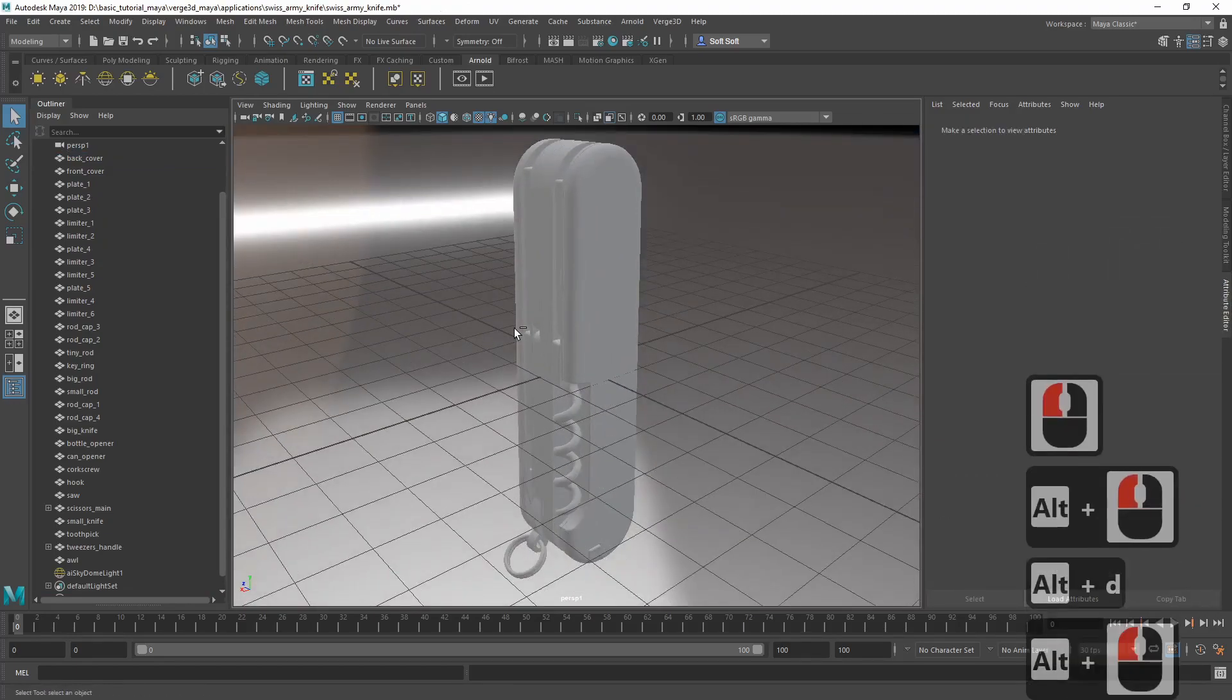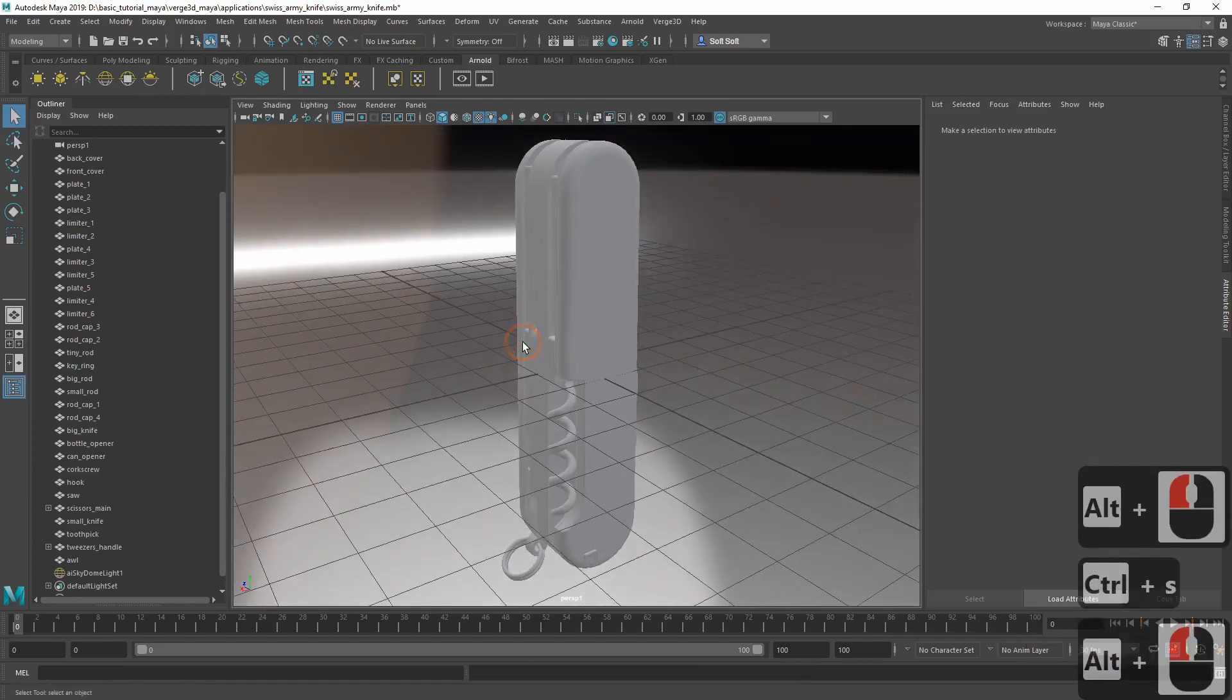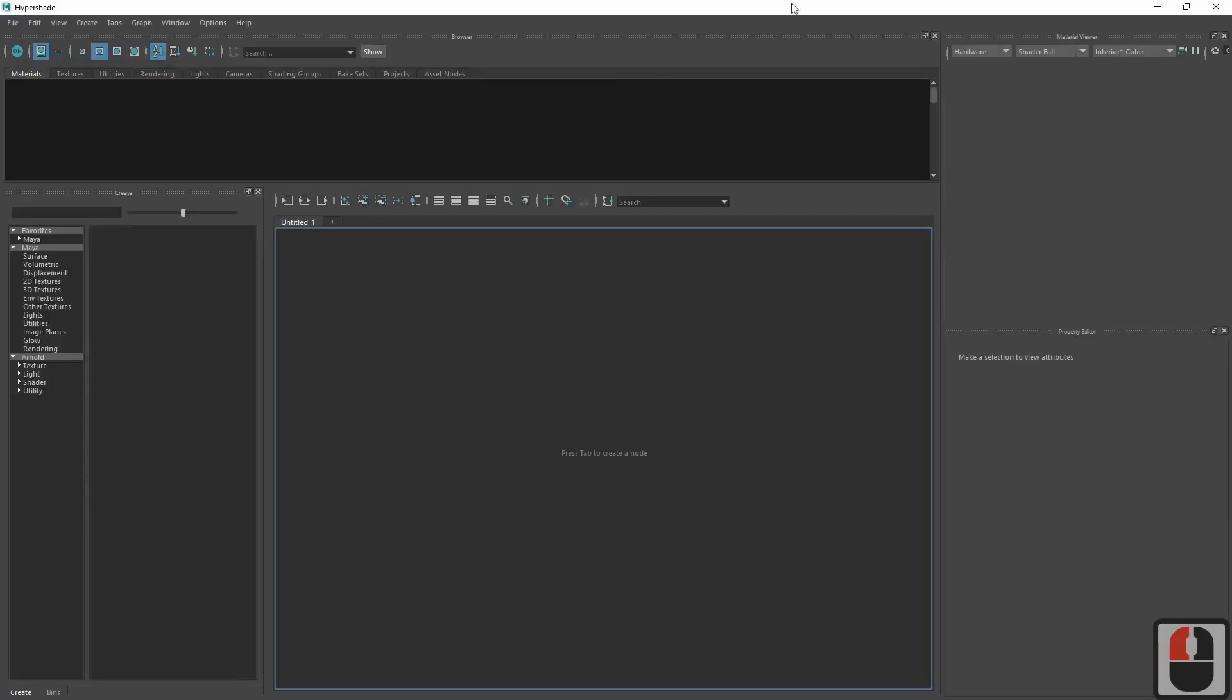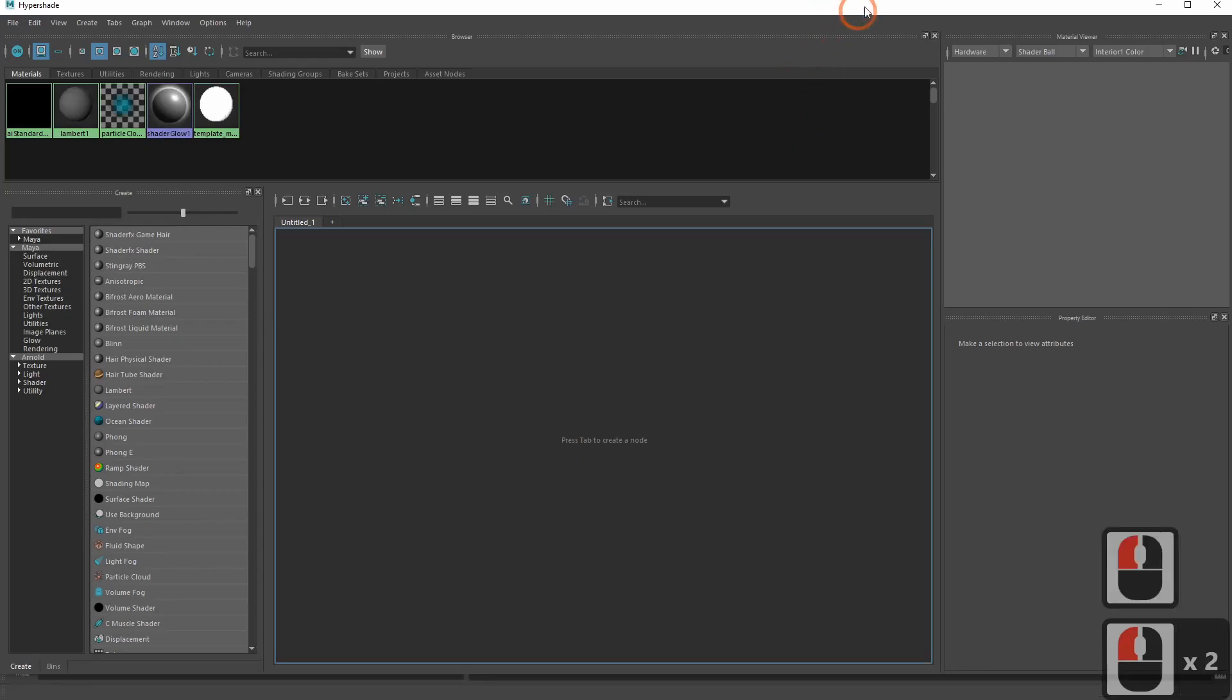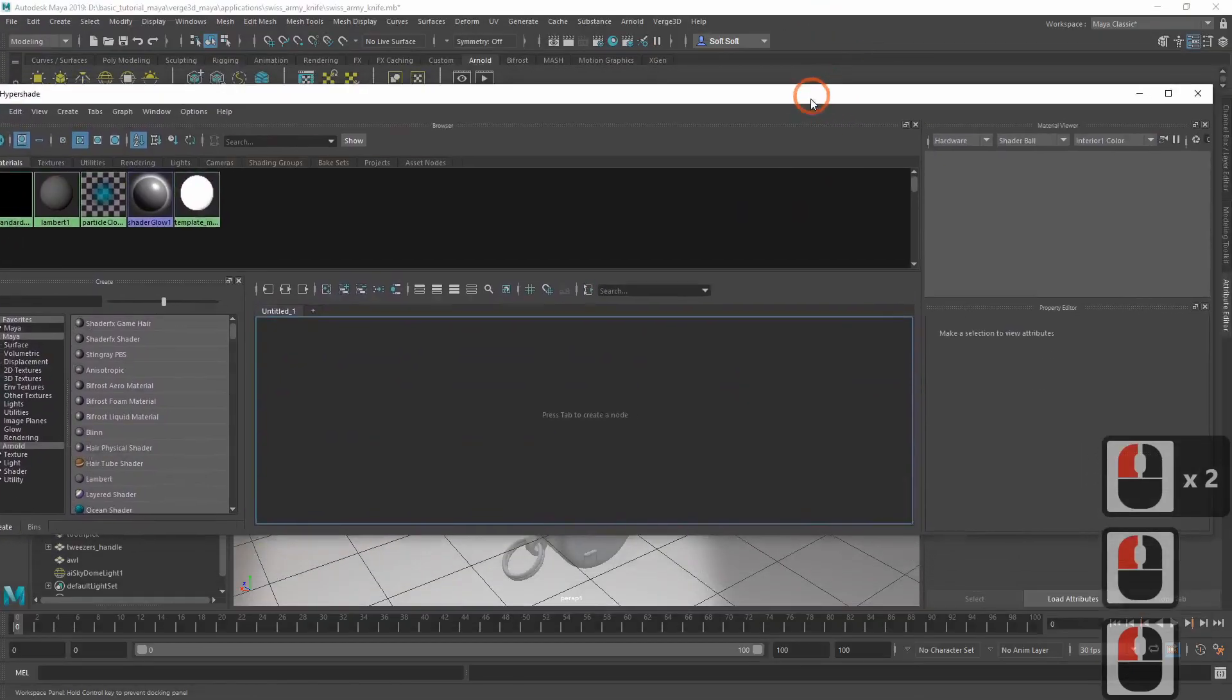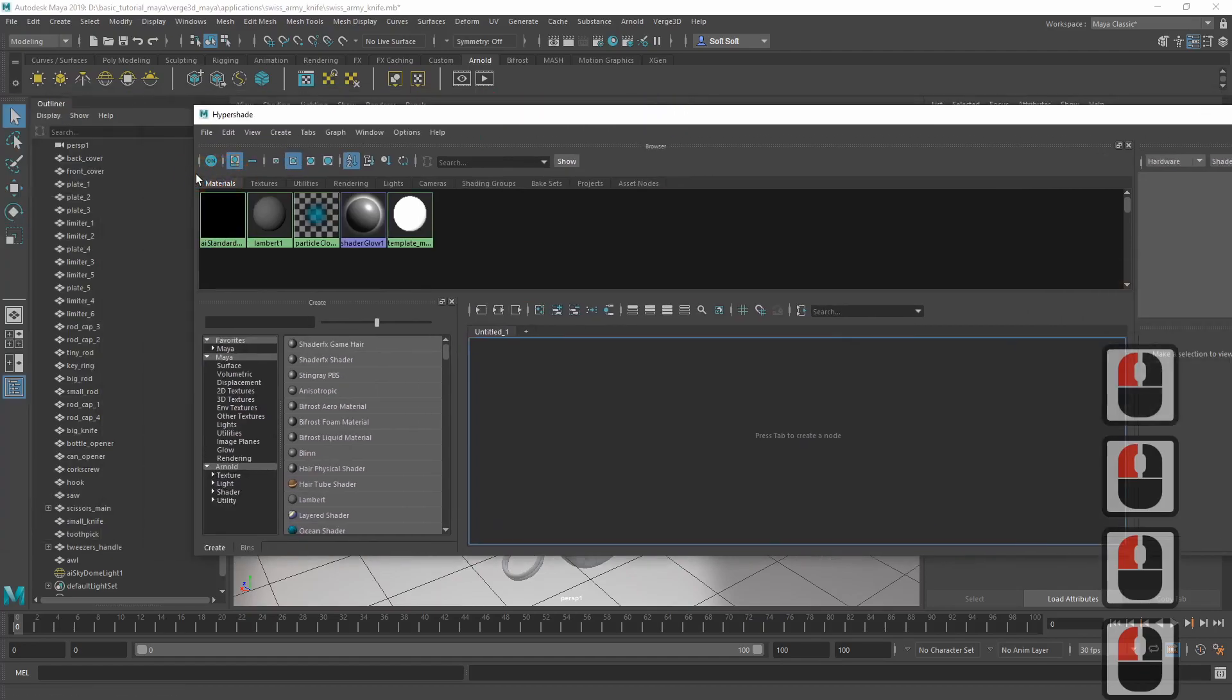Let's proceed with the materials. Go to Windows, Rendering, Editors and Hypershade. Let's make its window smaller a bit.